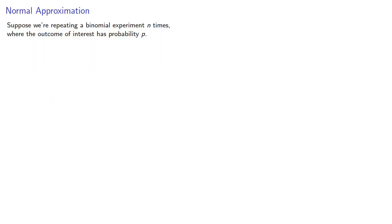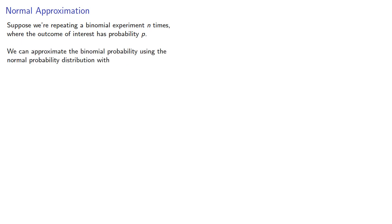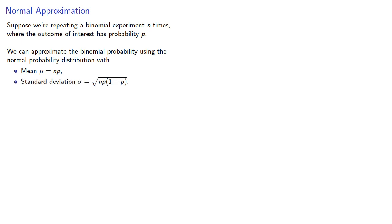Of course, we do have to determine what that probability density function is. Fortunately, suppose we're repeating a binomial experiment n times where the outcome of interest has probability p. We can approximate the binomial probability using the normal probability distribution, where our mean is np. You can think about this as the expected number of successes.